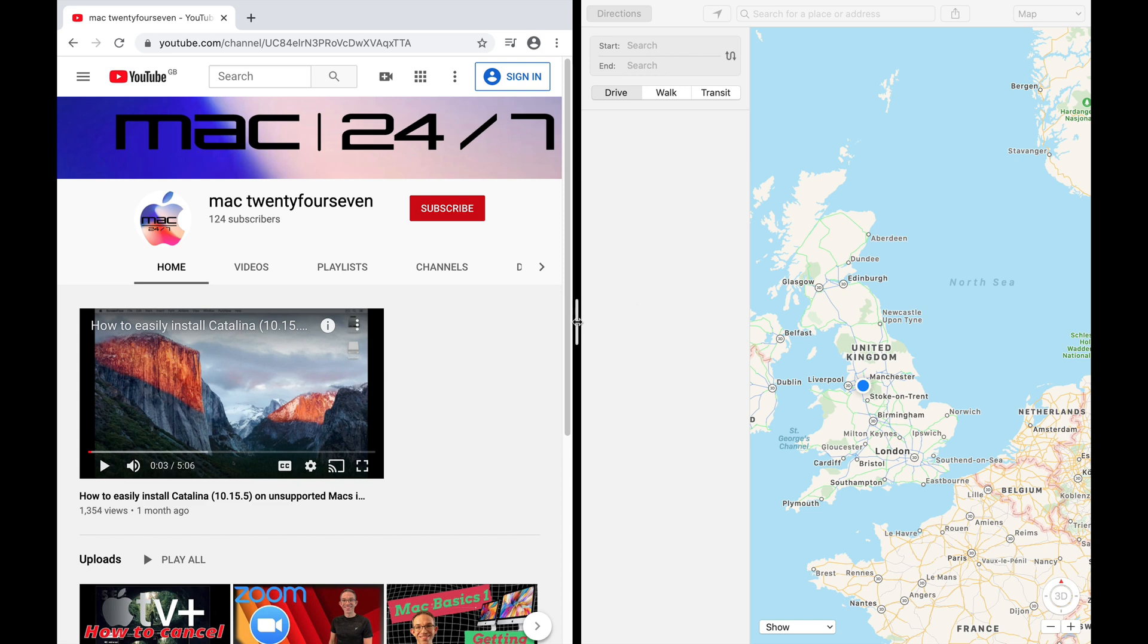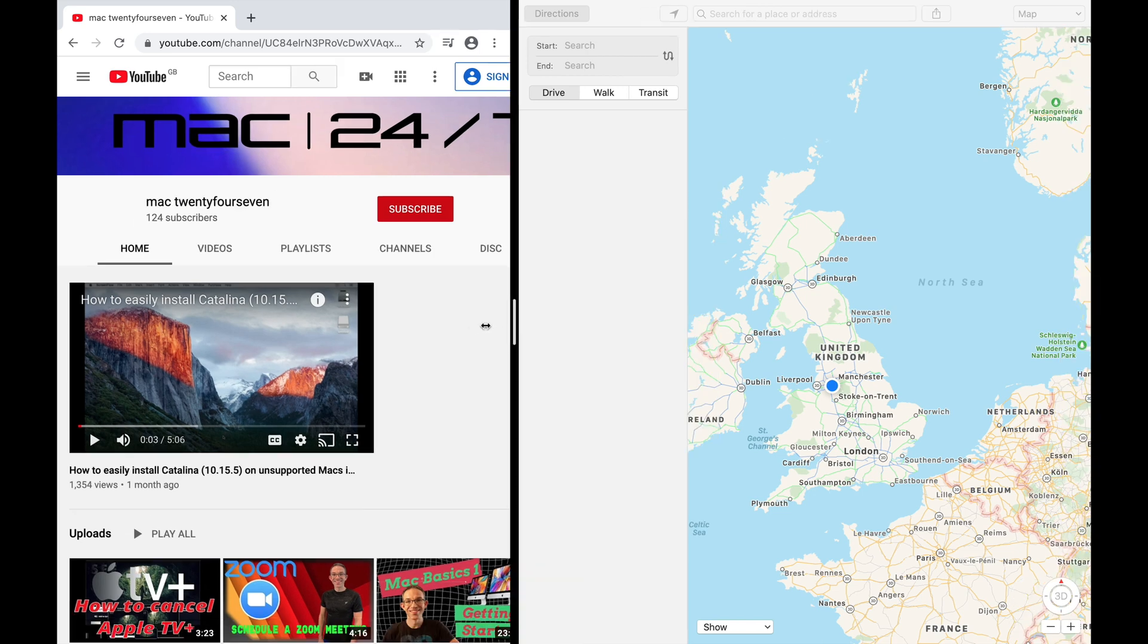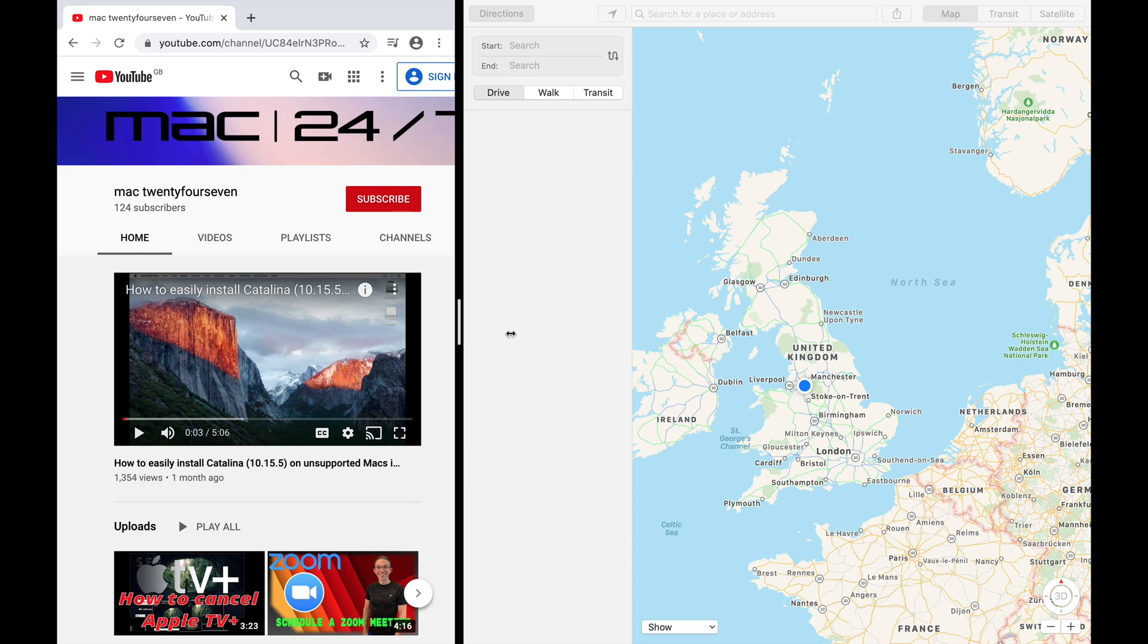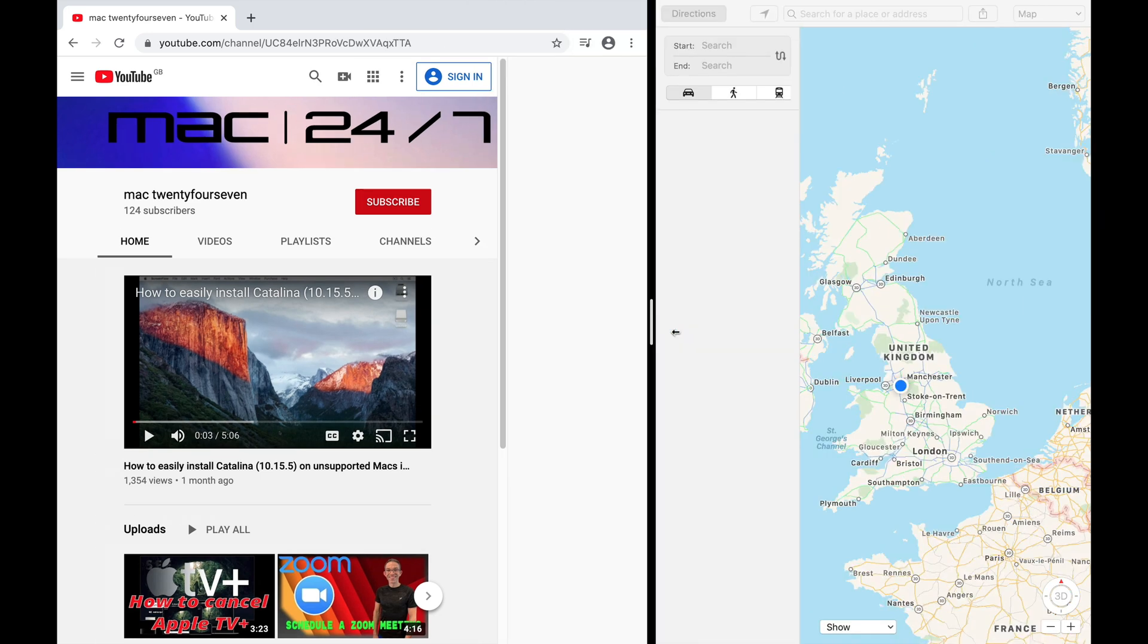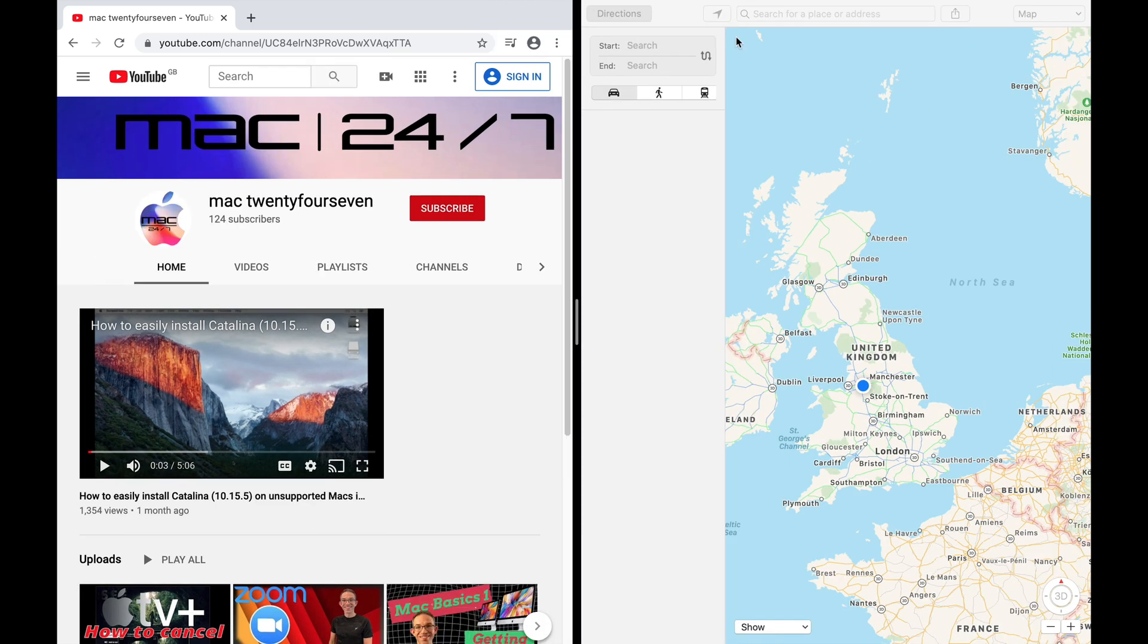You can resize by hovering over the bar in the center and dragging left or right.